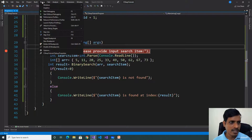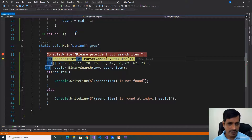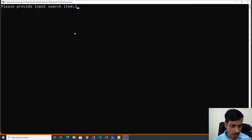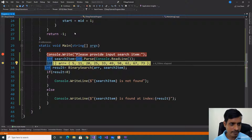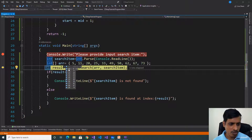Click Step Into or F11 to start debugging. Press F11 and provide input as 20, then press Enter. Here the array contains values like 5, 11, 20, 25, and so on up to 73. The index starts from 0 and ends at length minus 1, which is 10 minus 1 = 9. The value 20 is available at index 2. Now we will check using the binary search algorithm.